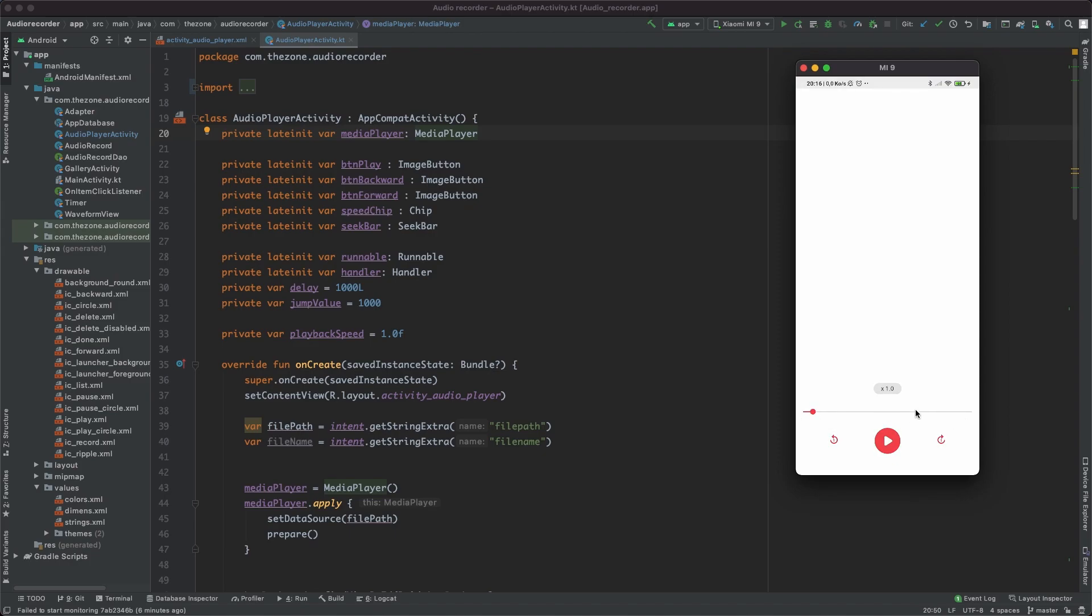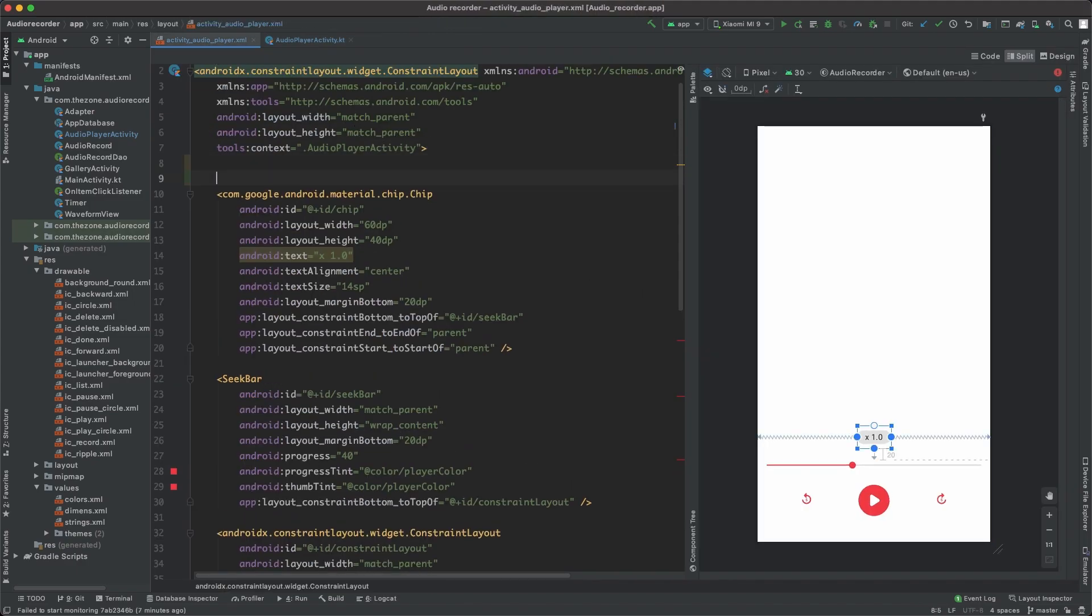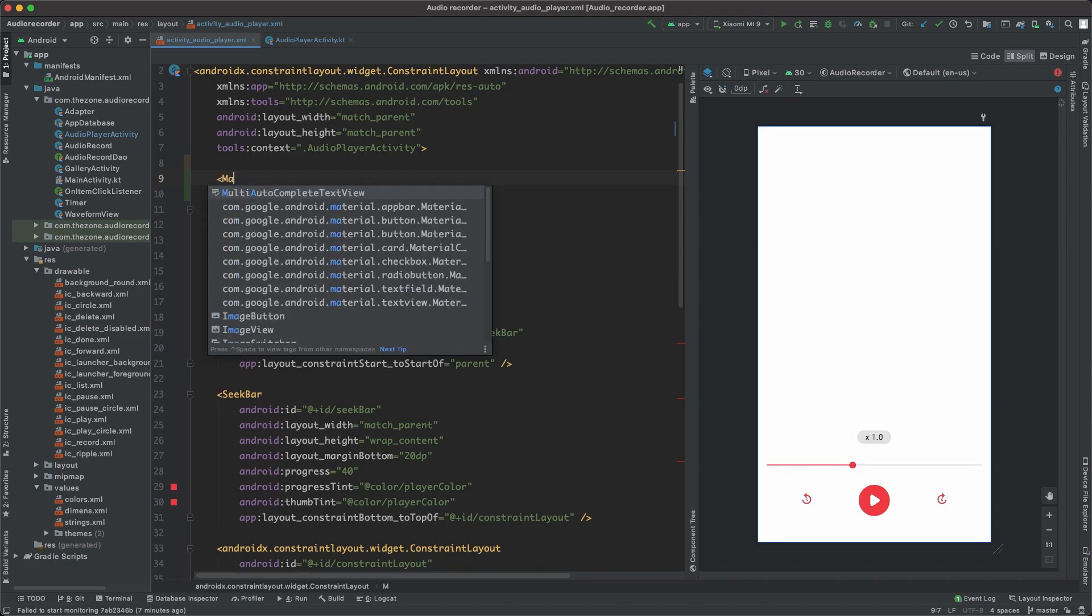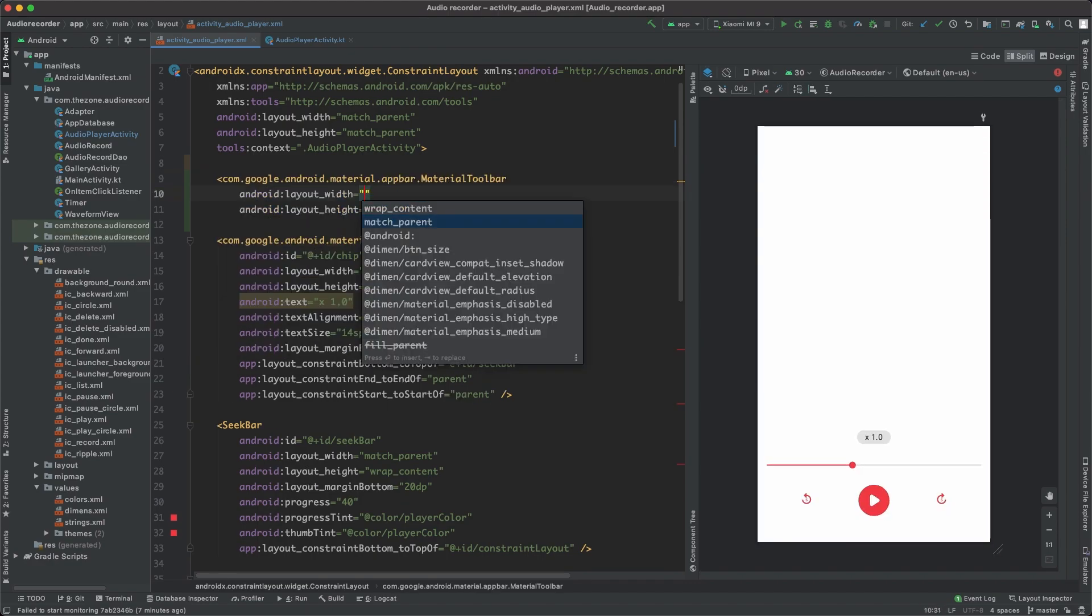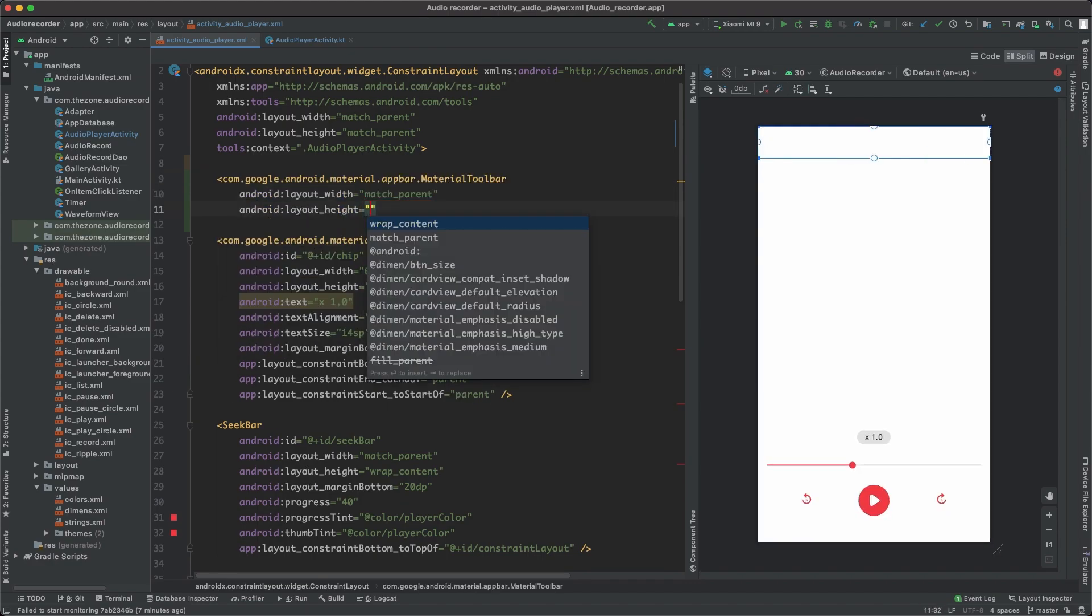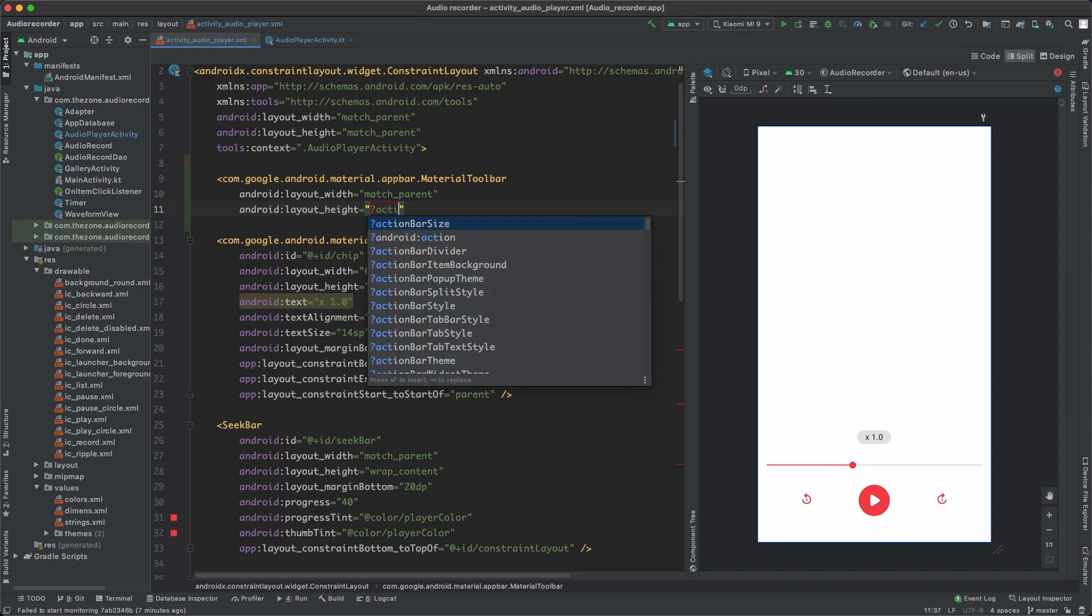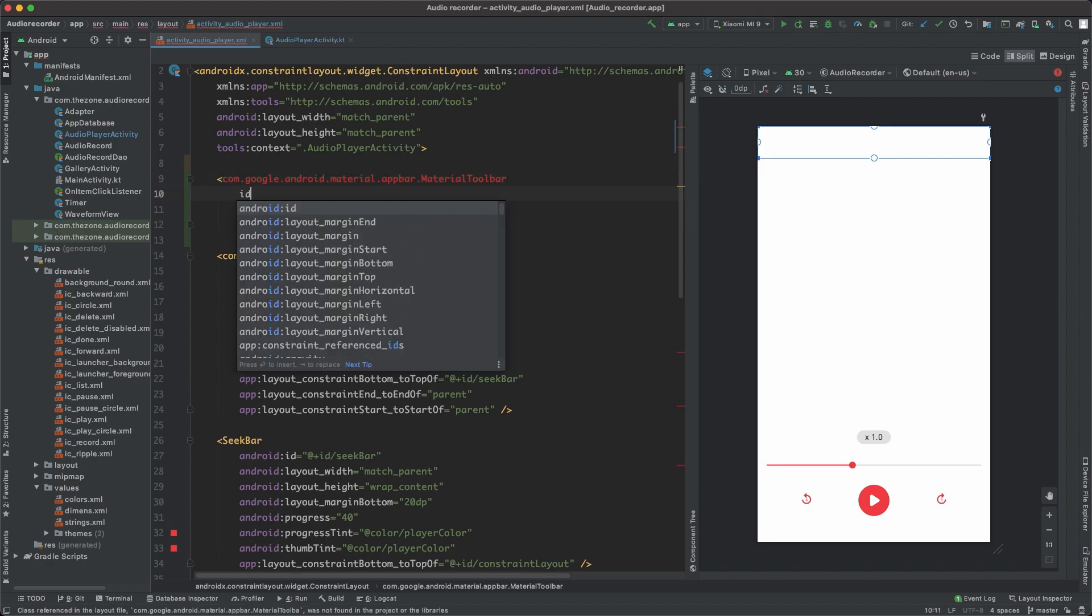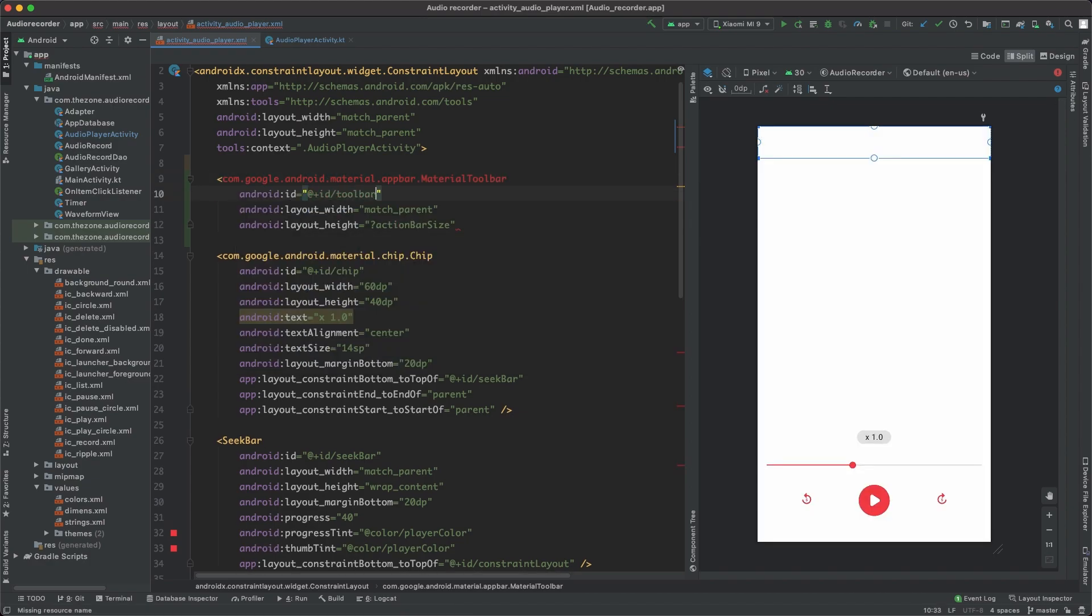For the toolbar we'll be using material toolbar, so head to the XML file and just above the chip add a material toolbar. Set the width to match parent and the height to action bar size, which is the default size for the action bar, and don't forget to give it an ID. Set to toolbar for this one.